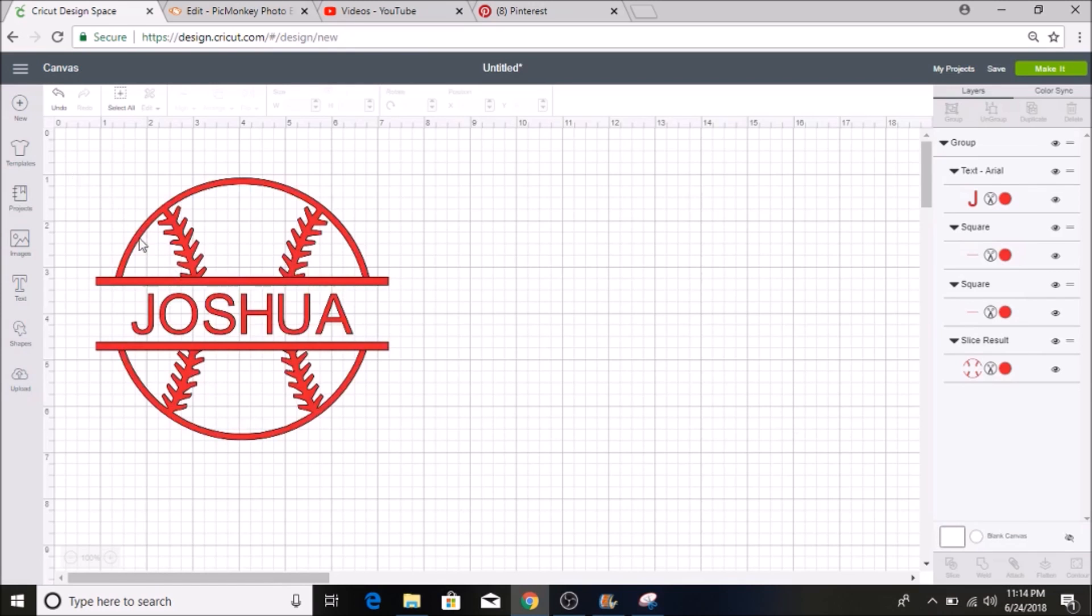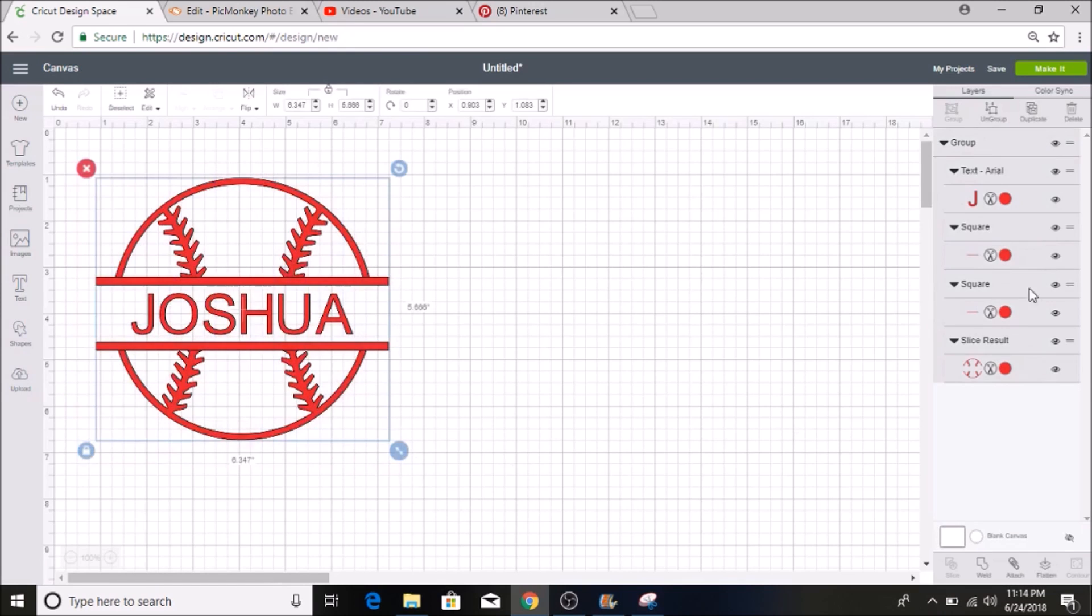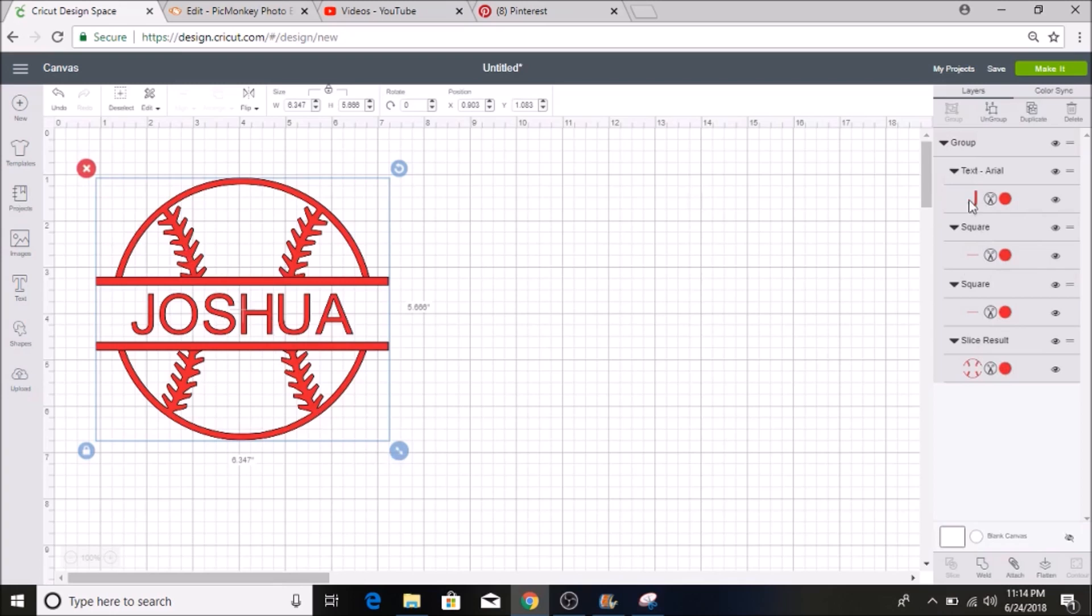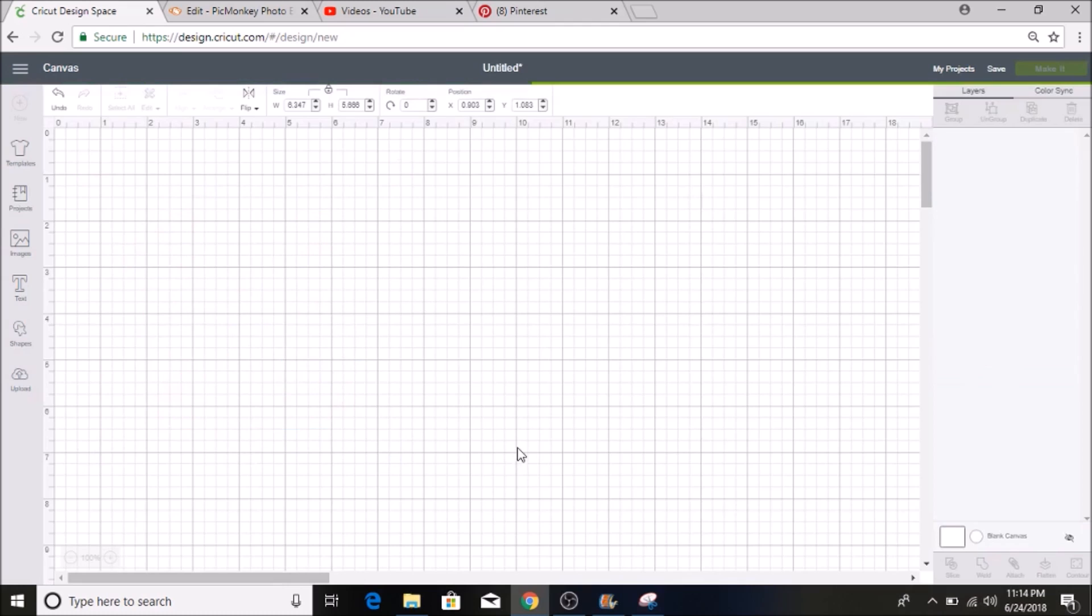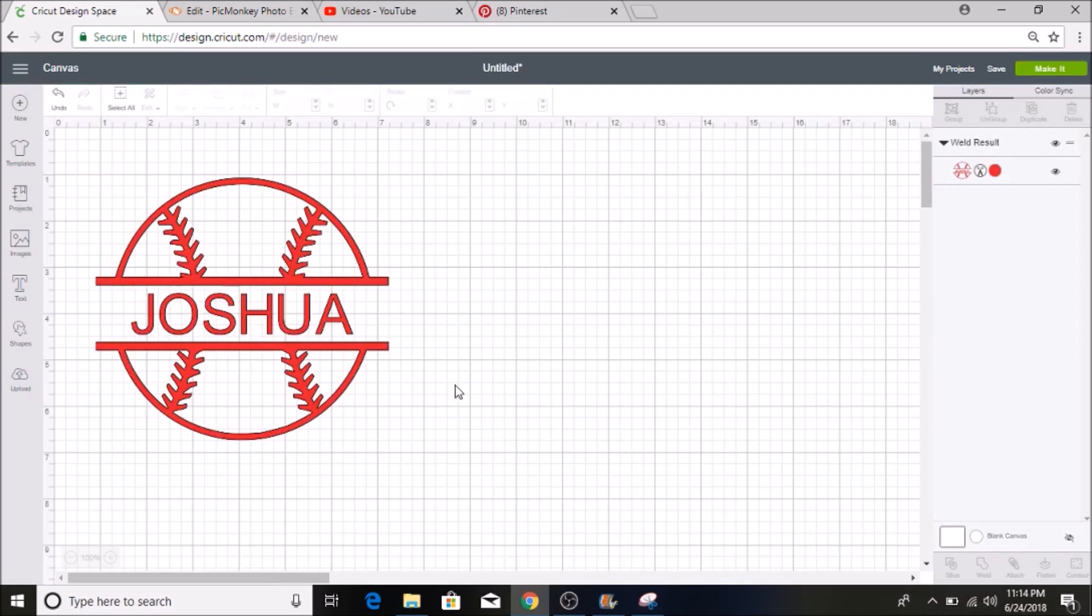And then I am going to select everything here. You can see over here everything is highlighted and for me the easiest way to select it all is to highlight everything and make a box. But you can also go in individually and hit shift and do that as well that way. And then I am going to click weld and then that will make this all one image and as you can see over here there is only one layer now.